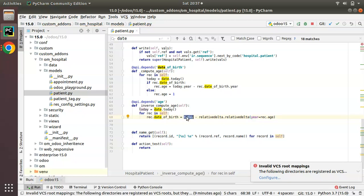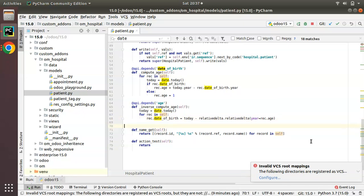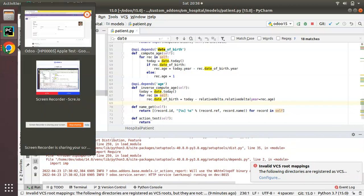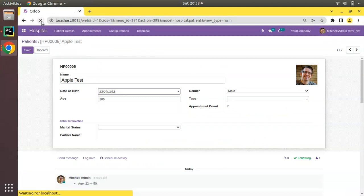What we are doing is: today gives us today's date, and relativedelta can be used to subtract years, days, or months from a date. Here we are subtracting years equal to rec.age from today's date to get the corresponding date of birth. Now let's see what happens upon restarting the service. I'll restart the service, go to the UI, and refresh the screen.